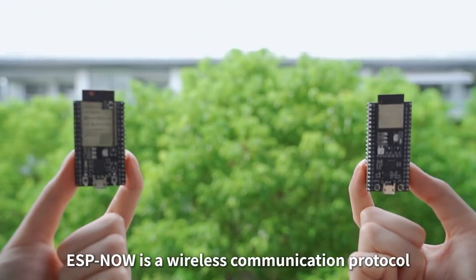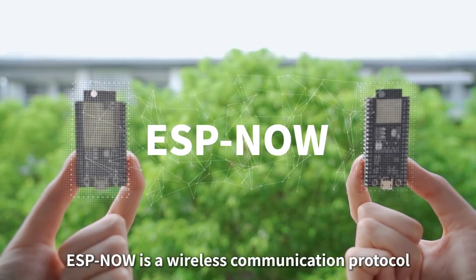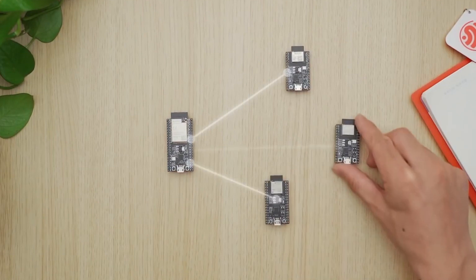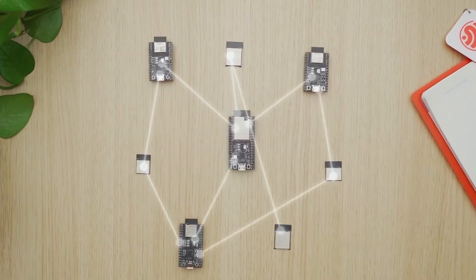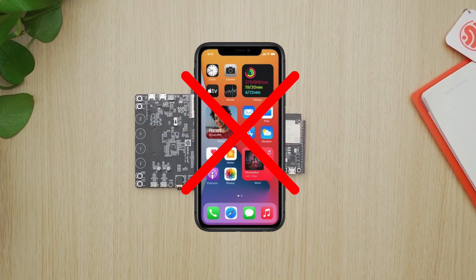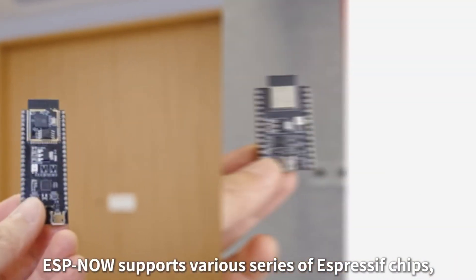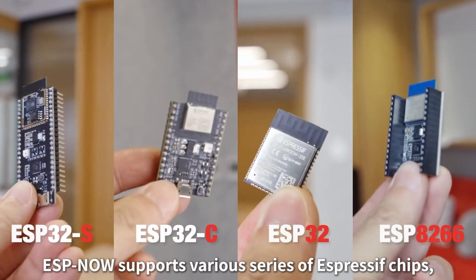ESP-NOW is a wireless communication protocol developed by Espressif that is used for communication between one-to-one or one-to-many devices directly, without having any phone or router in between, which is made for all range of Espressif boards.